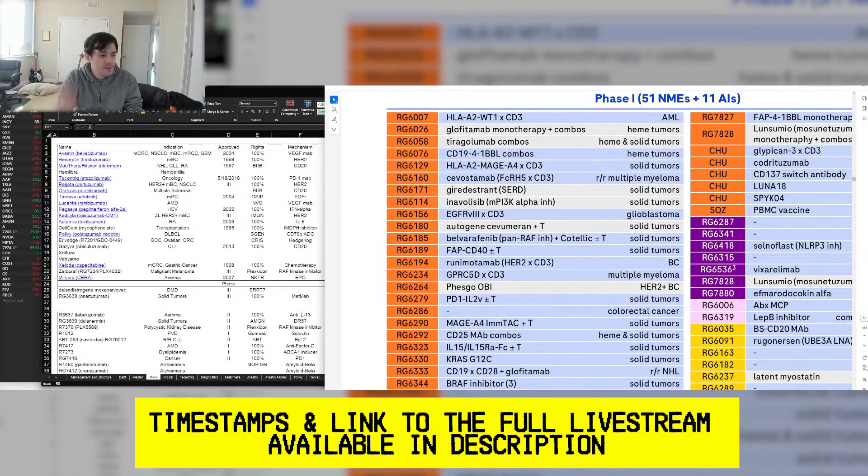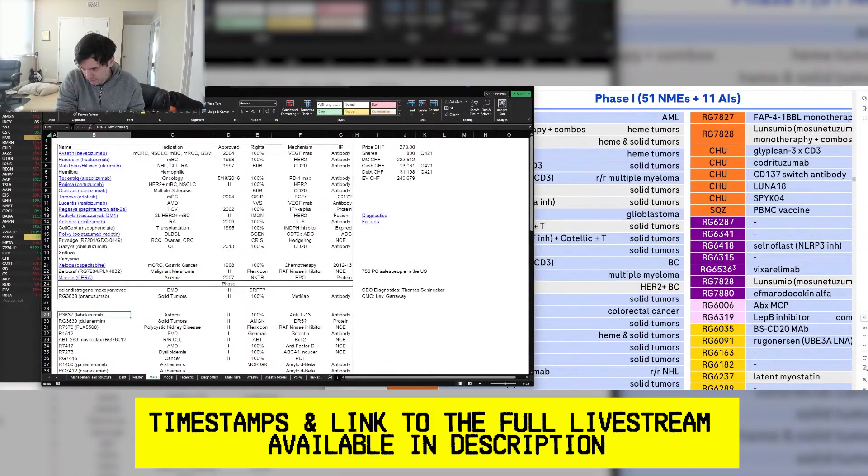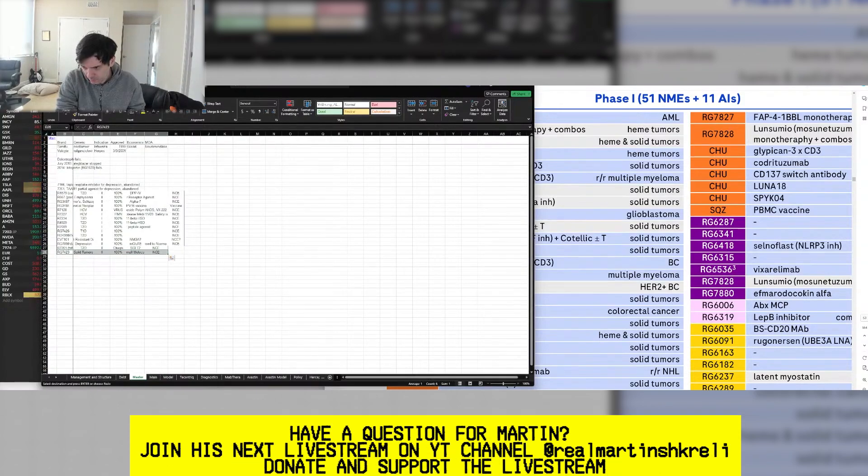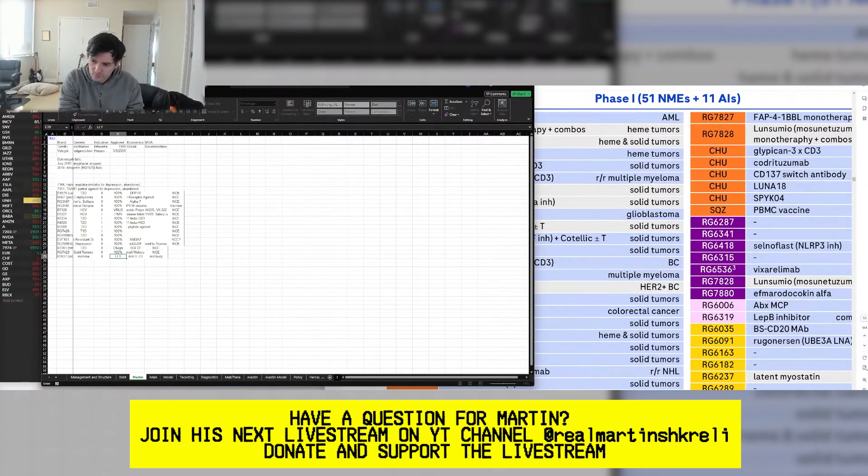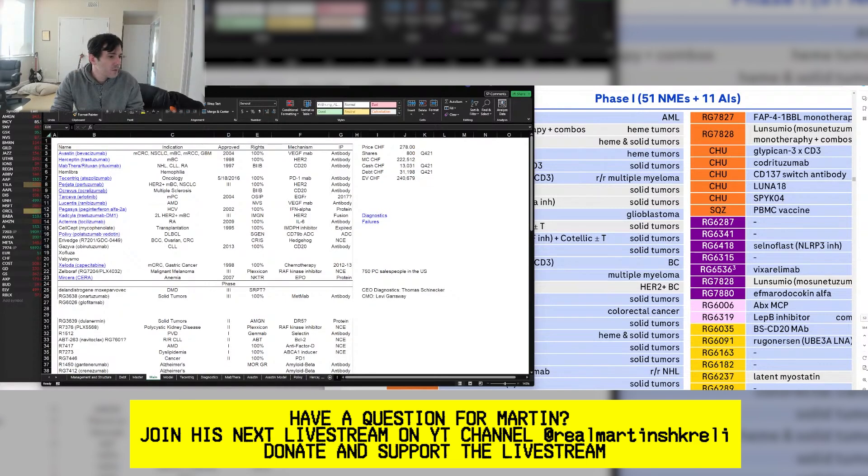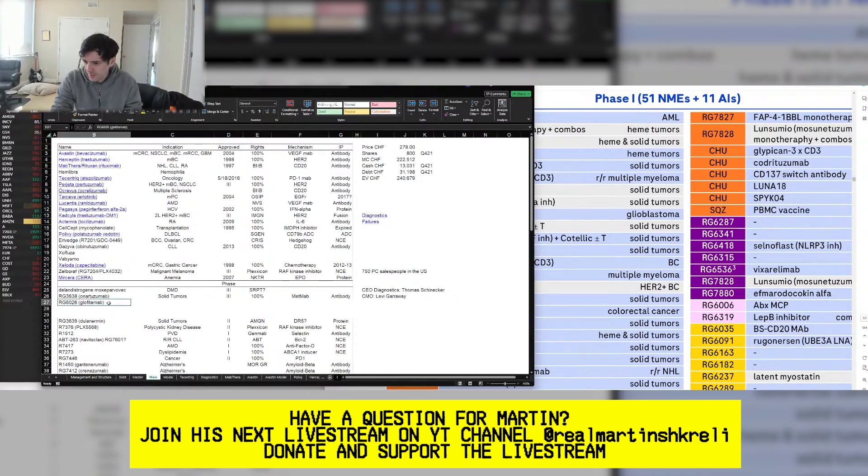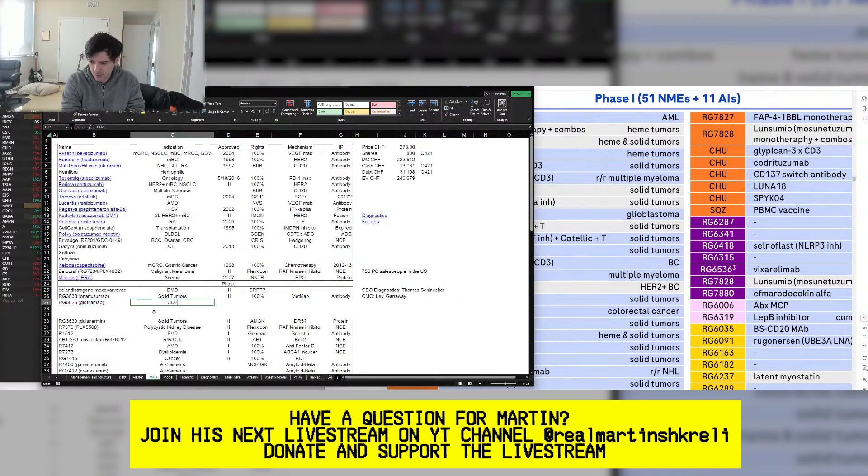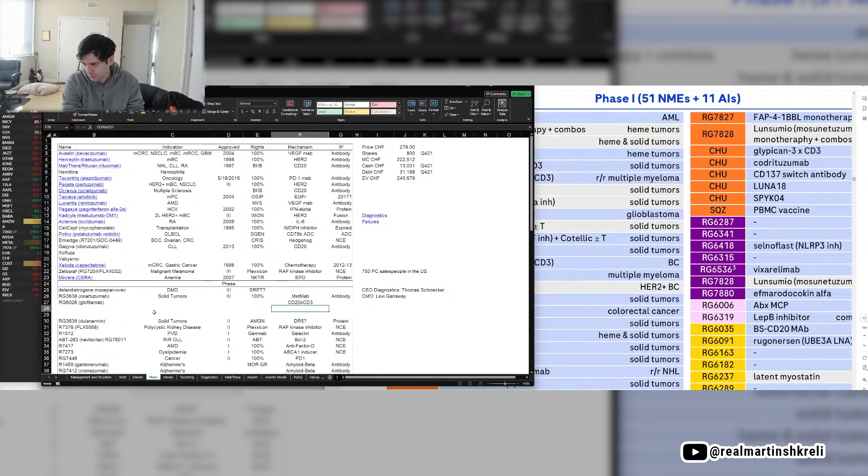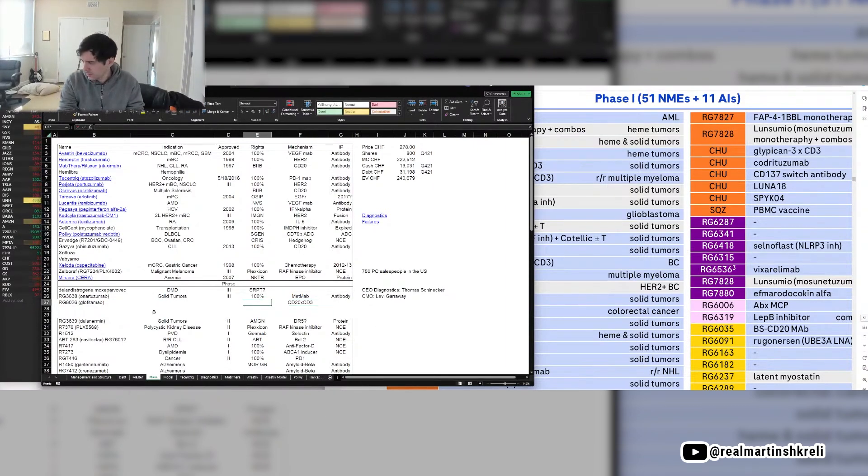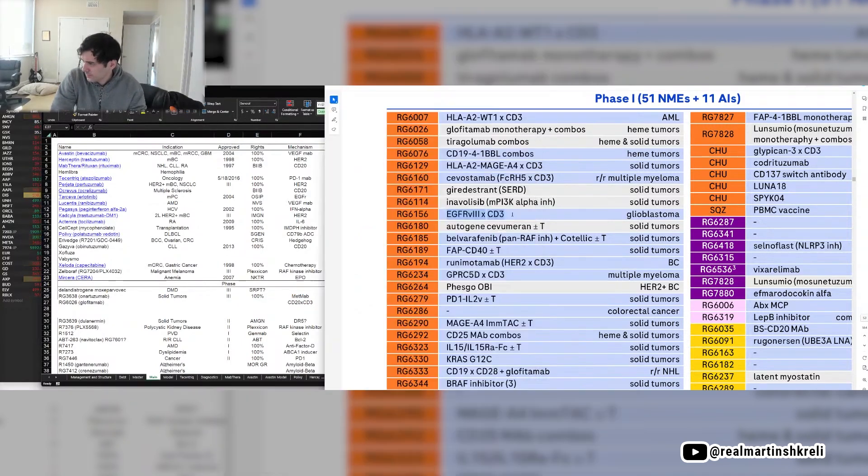I guess leperkizumab ended up going to Eli Lilly. Glufitimab - this is a bispecific CD20, CD3. There's a bunch of these out there, including Roche's other CD20, CD3. They have two. The CD3 is the T-cell attachment point, so a lot of people do bispecifics to CD3.